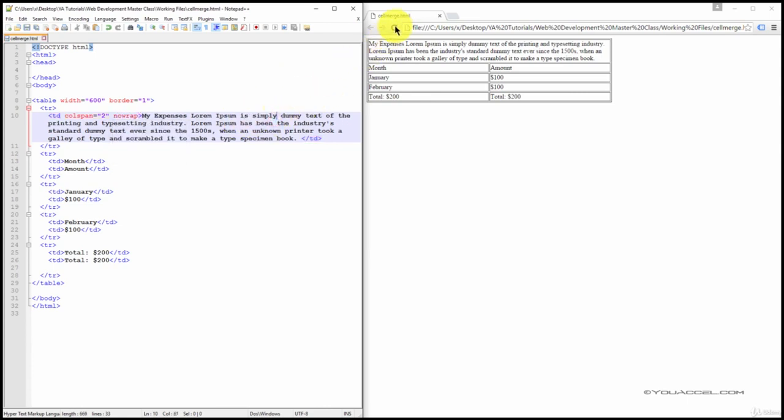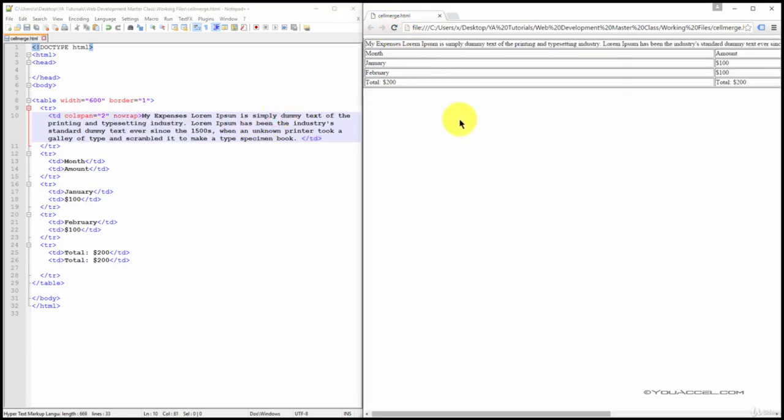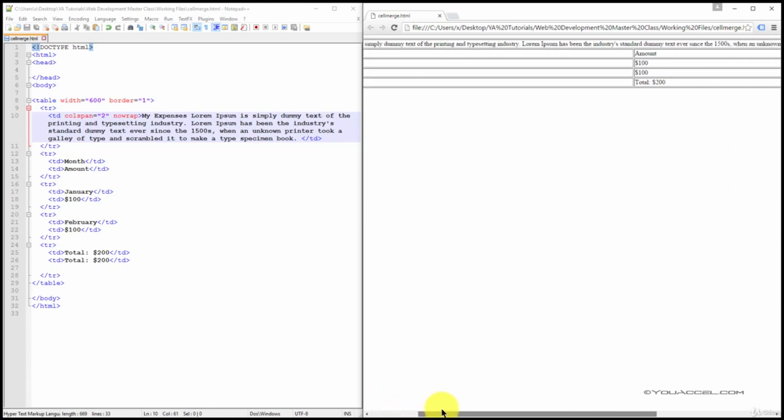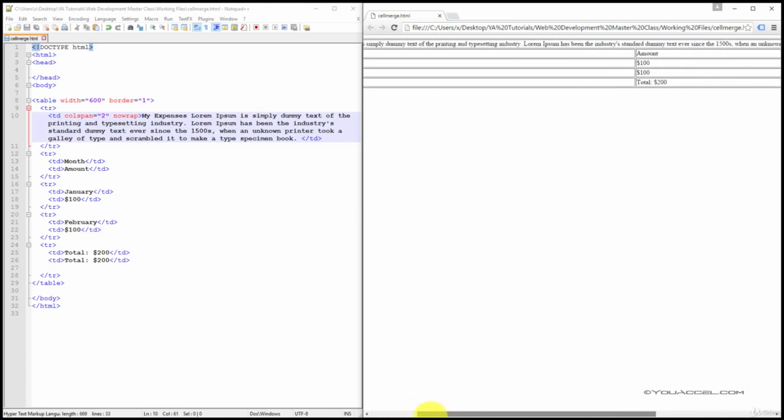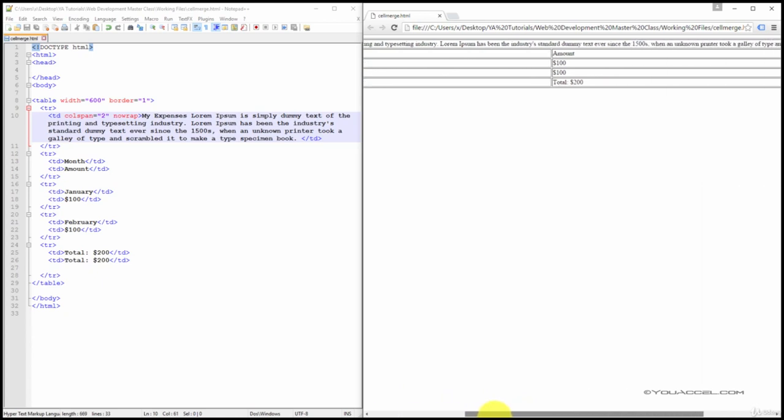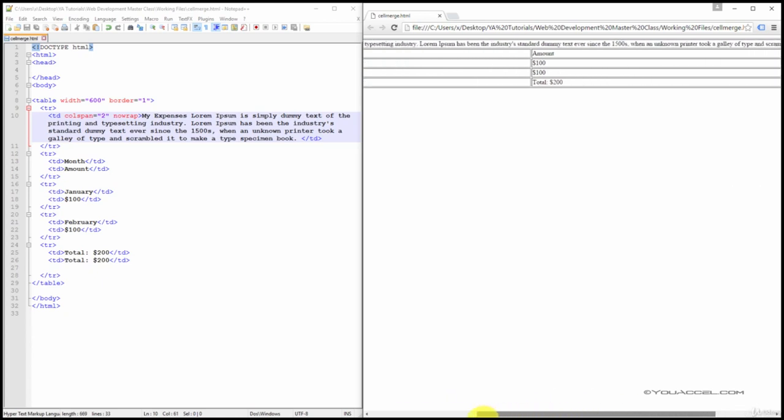When I save the page and refresh, you can see that the text now appears on a single line. There's going to be a bit of scrolling because it's a fairly long block of text. The table is automatically expanded to accommodate the entire block of text.